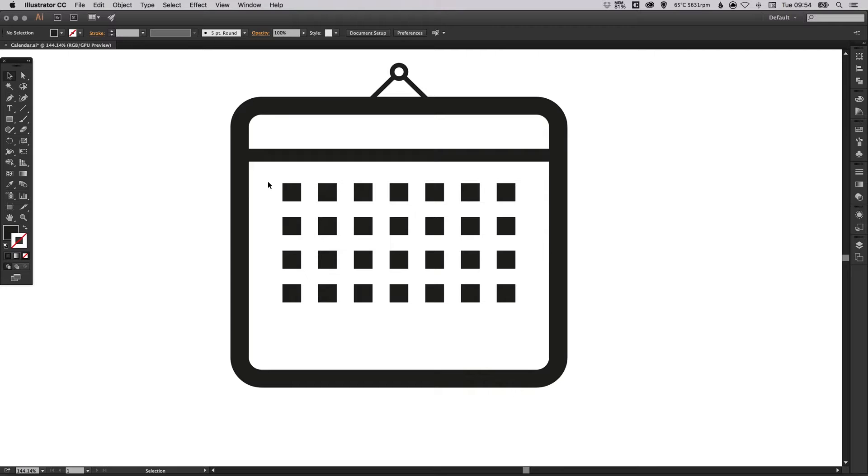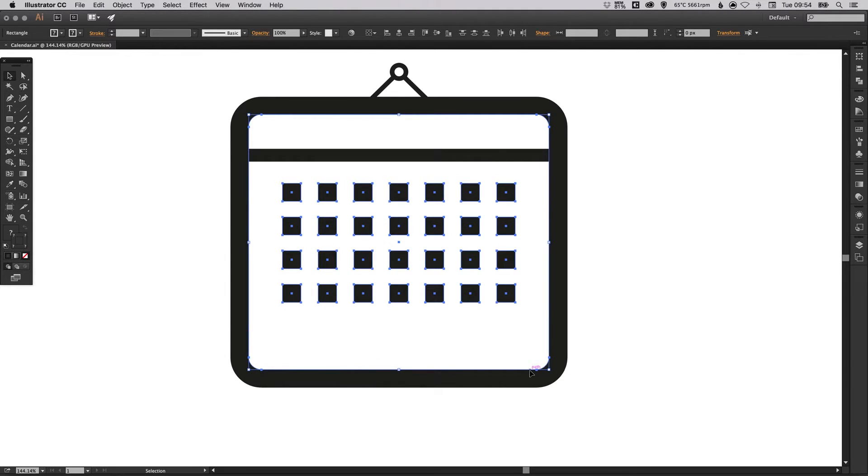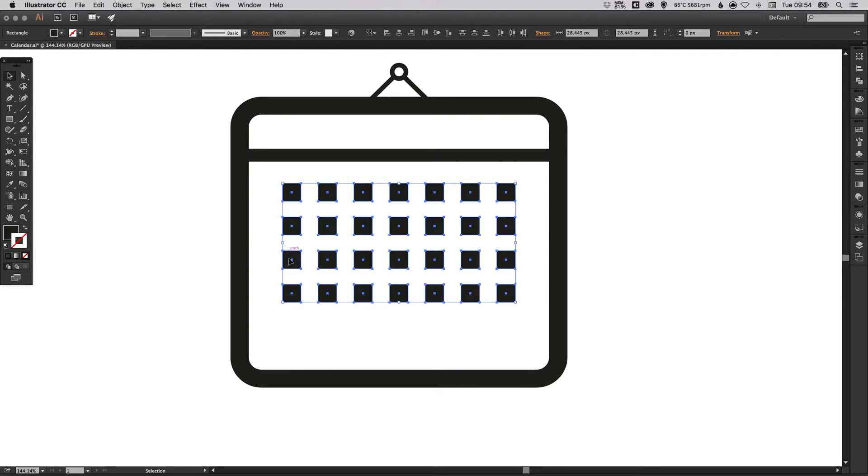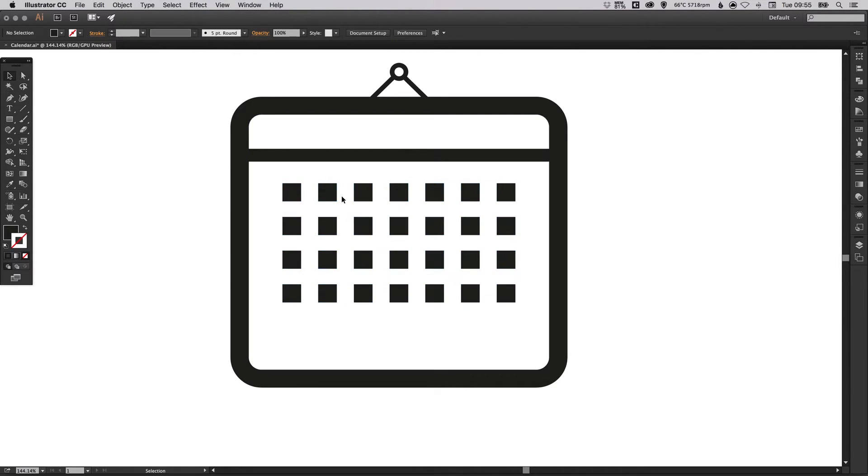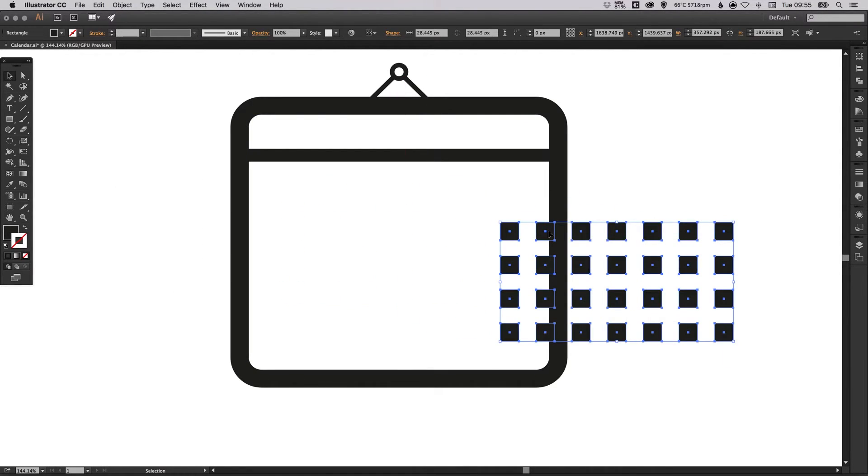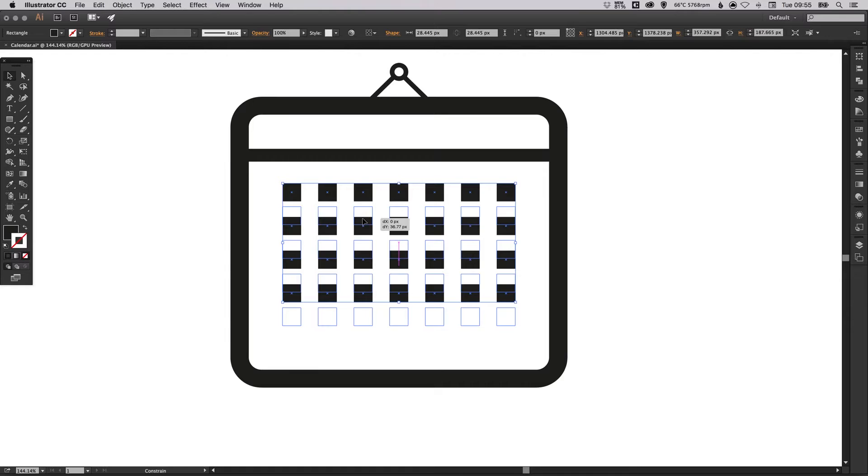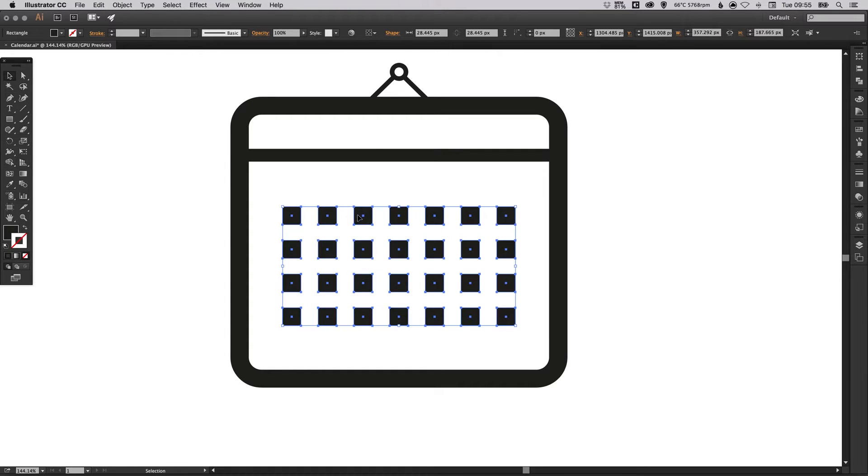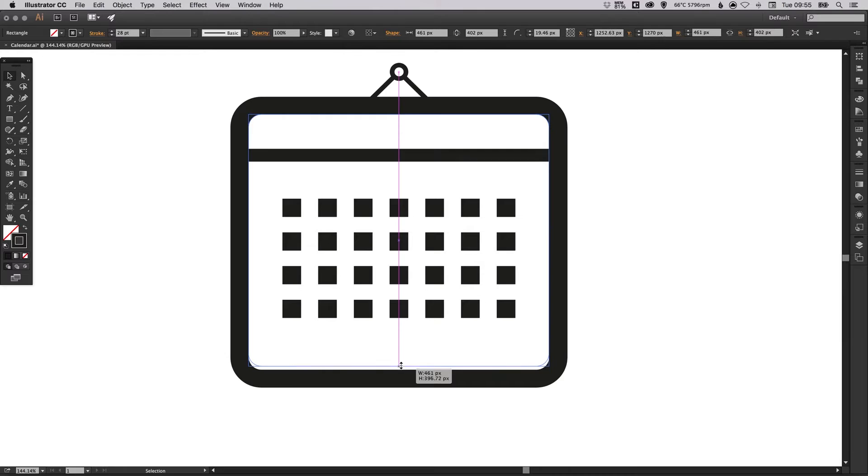We can group all of these together now. Just make sure that we don't select the outside box. To deselect that you can hold shift and left click. You'll see here now that the bounding box is contained just to these shapes in the middle. So we can go to object and group and now we can freely click and drag all of these around without needing to select each one individually. We'll drag that down here into position.